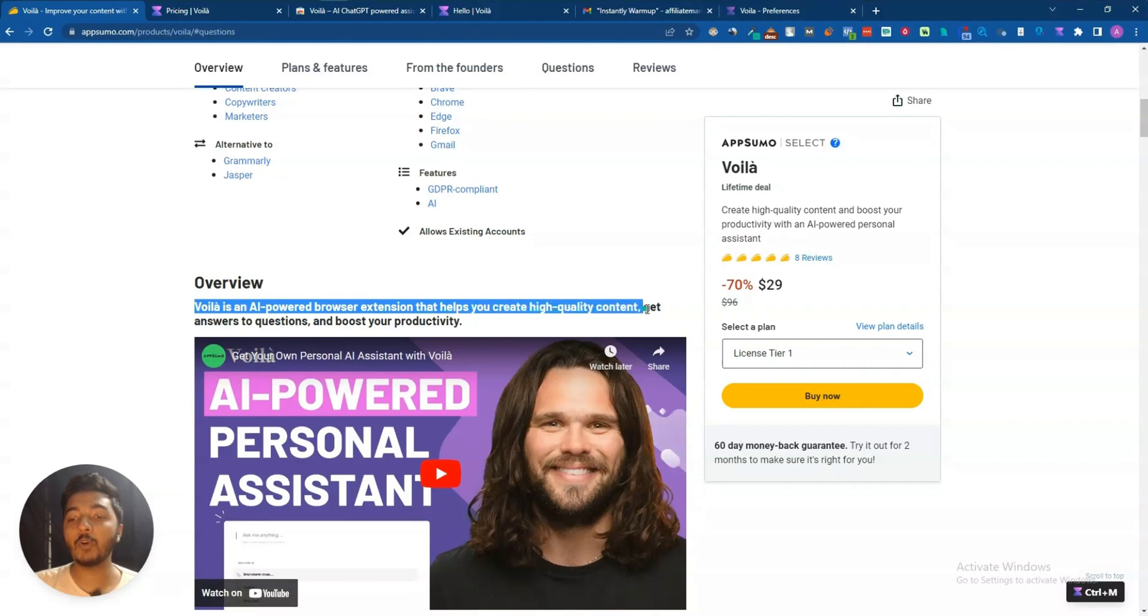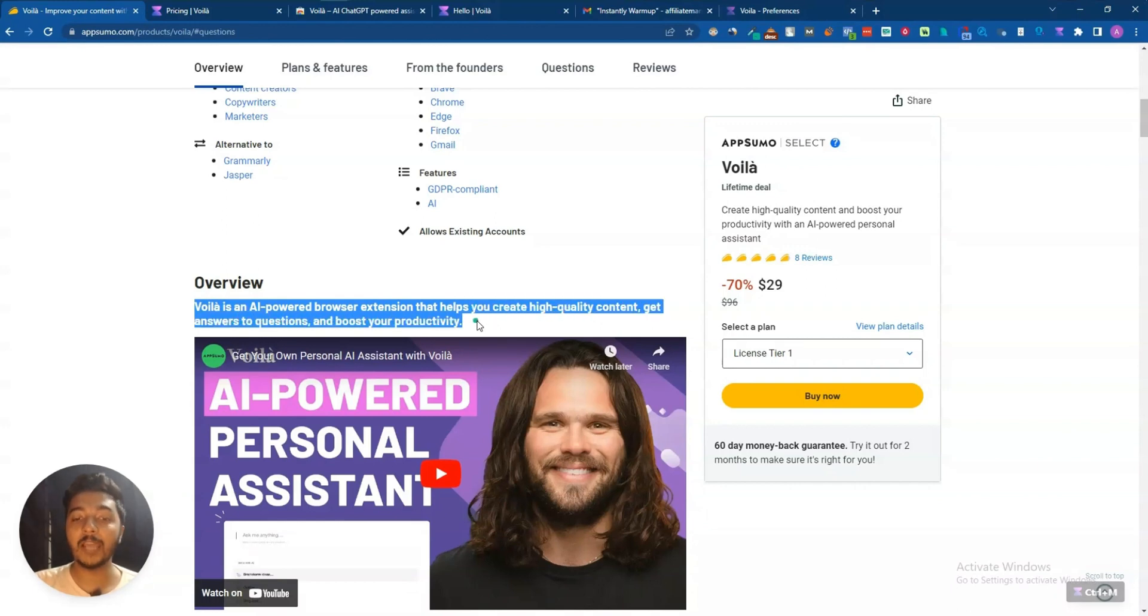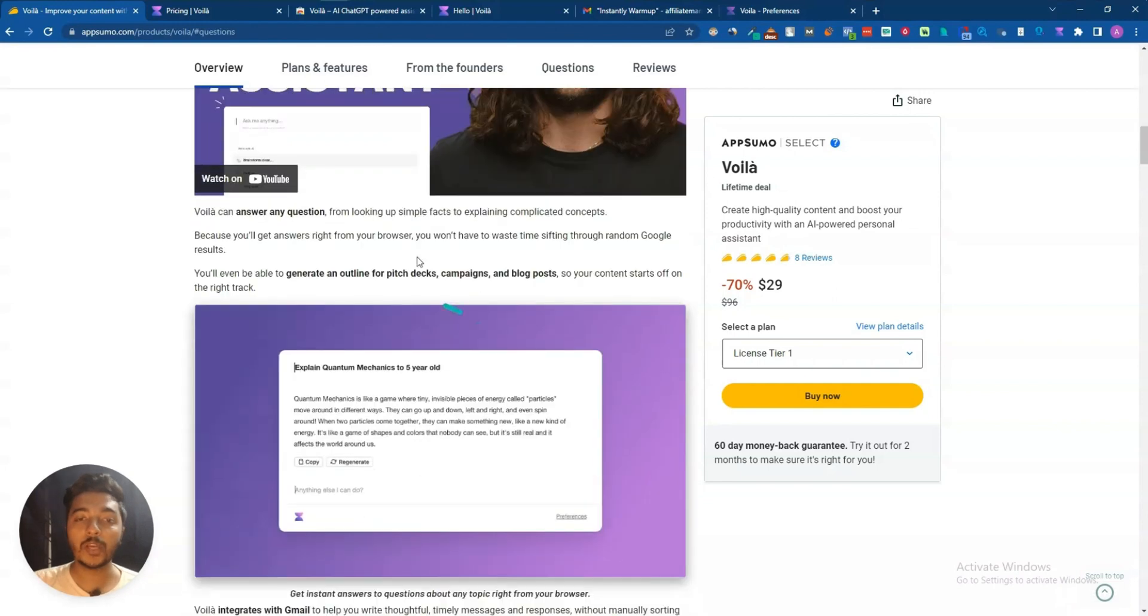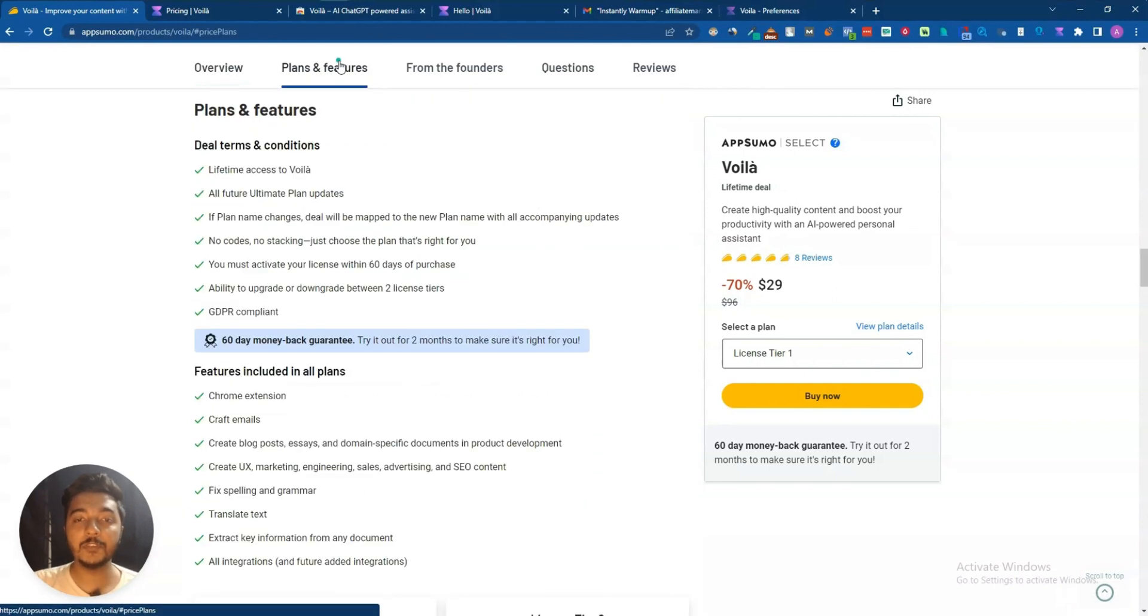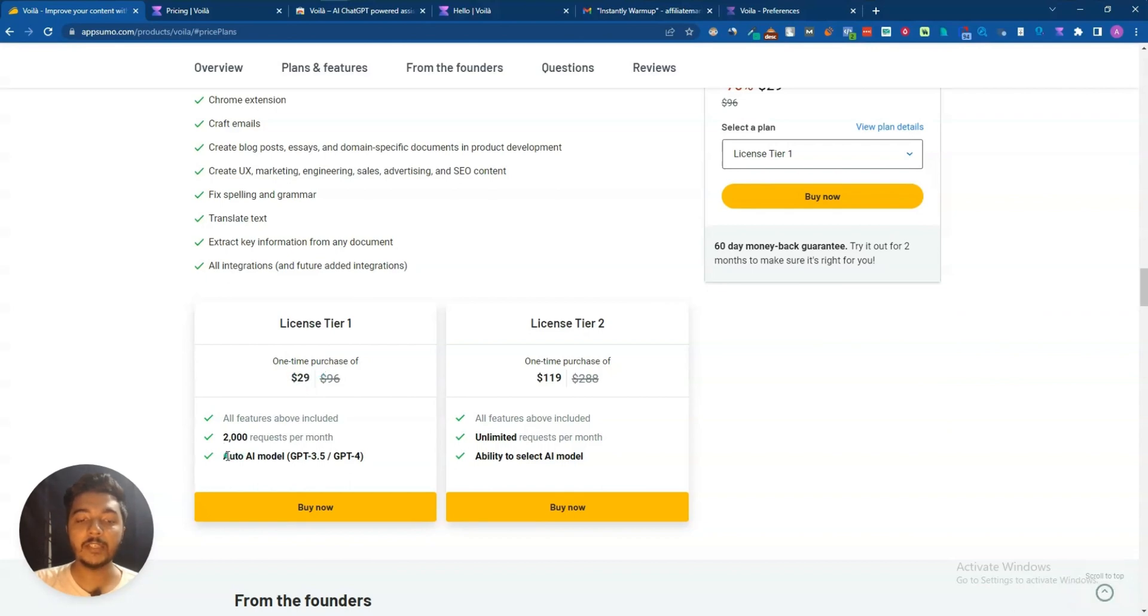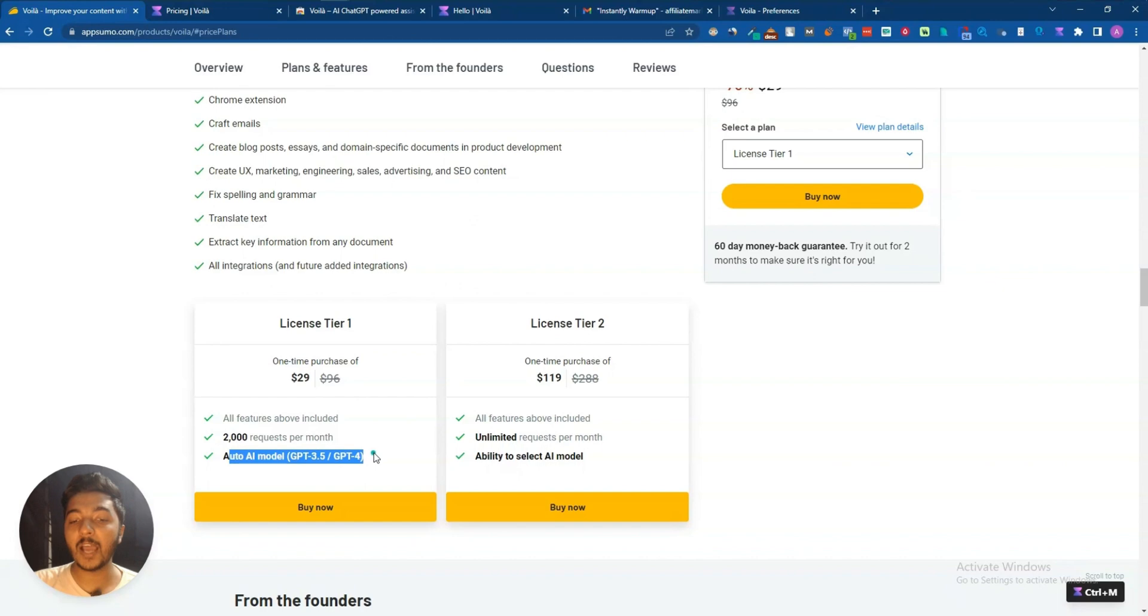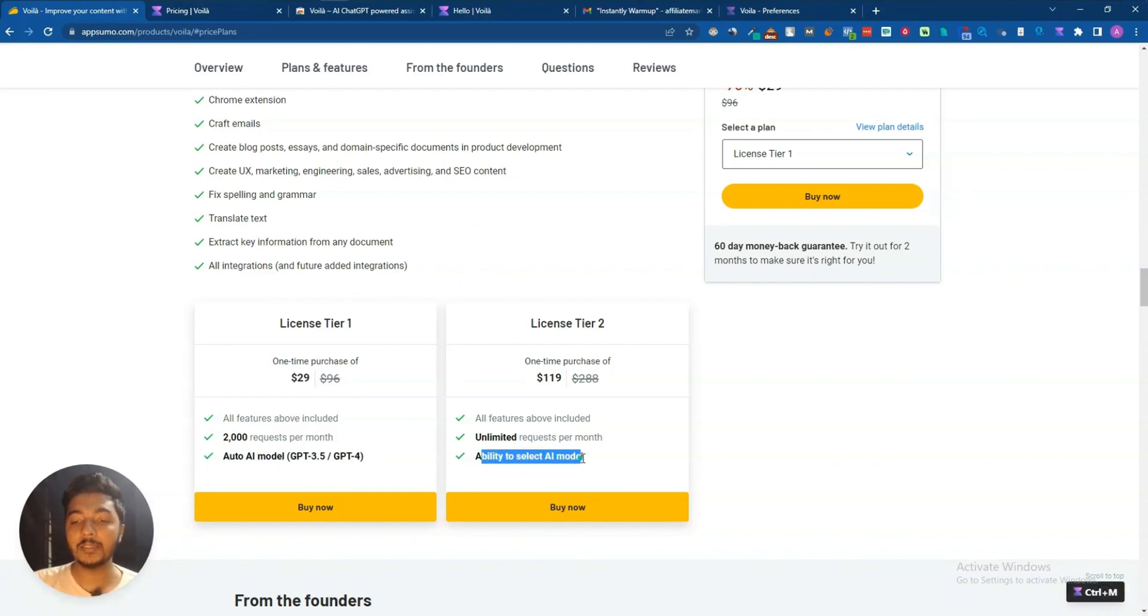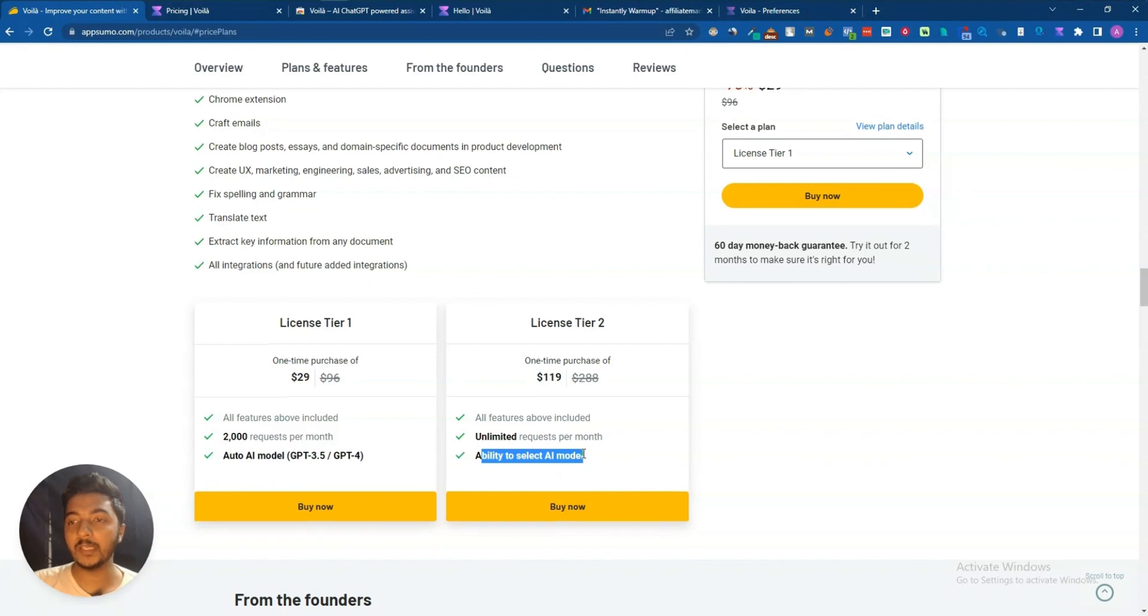They're saying Voila is an AI-powered browser extension that helps you create high-quality content, get answers to questions, and boost your productivity. The lifetime deal pricing here, license tier one, is only $29 USD where you'll get the auto AI model, that means GPT 3.5 or 4. But if you get license tier two, then you can select your AI model.